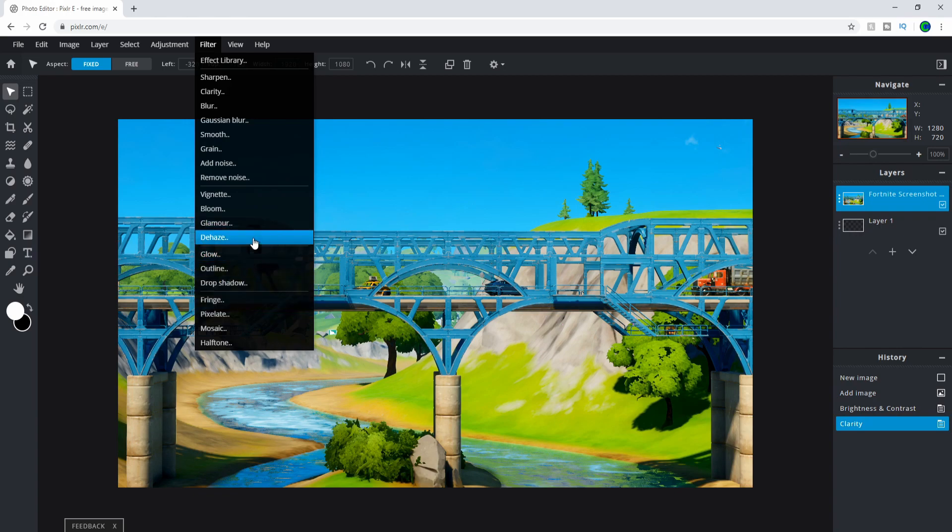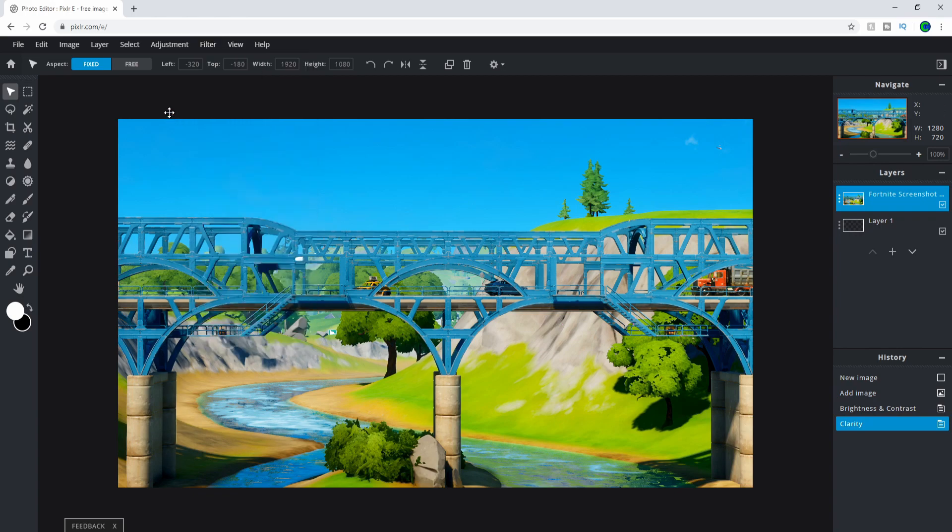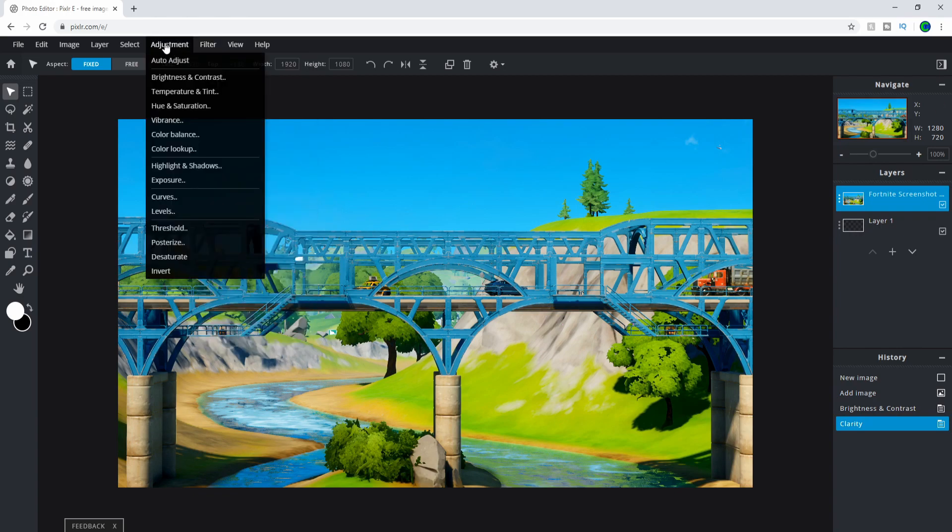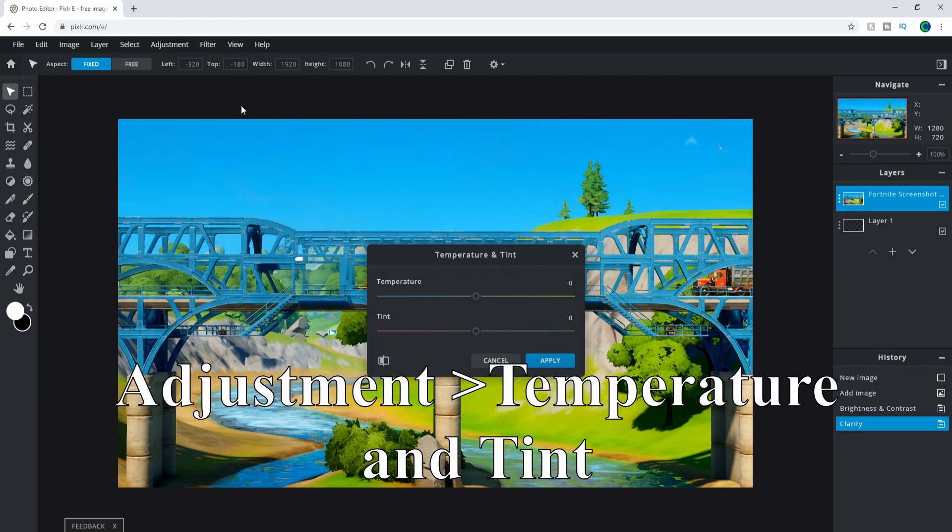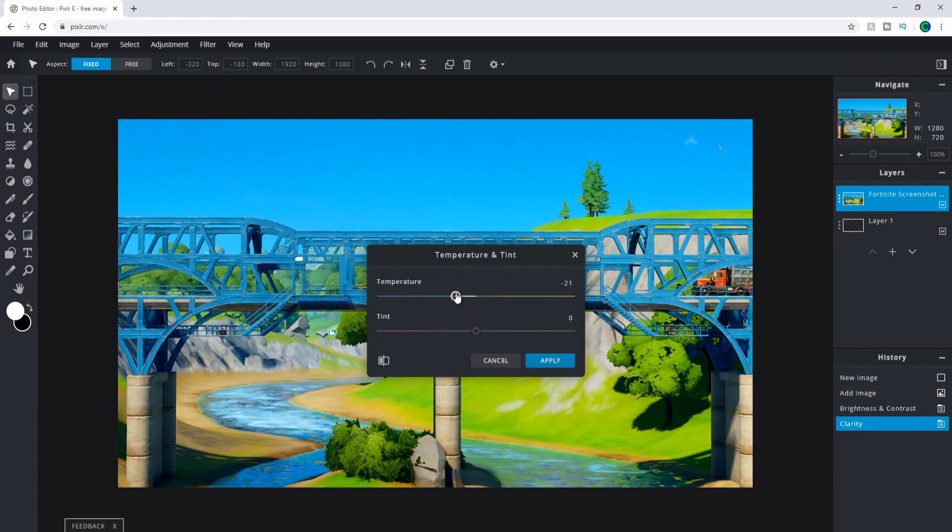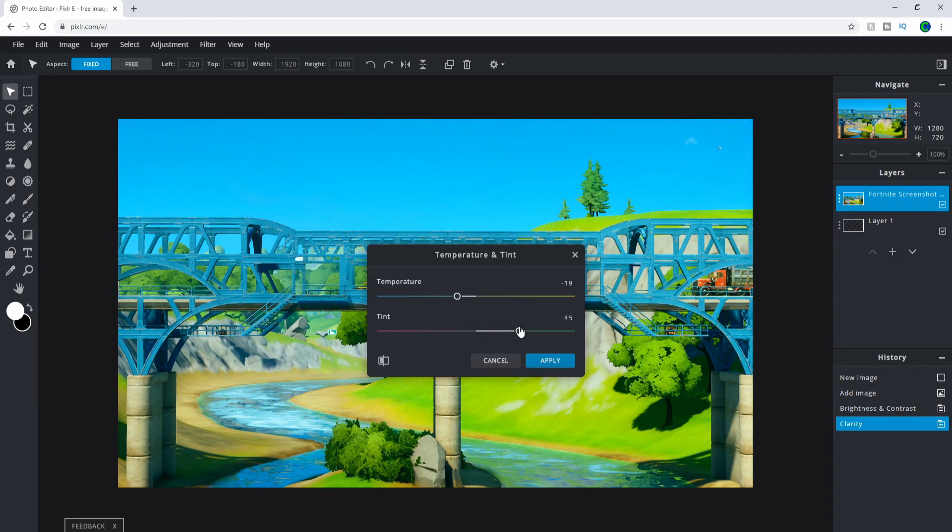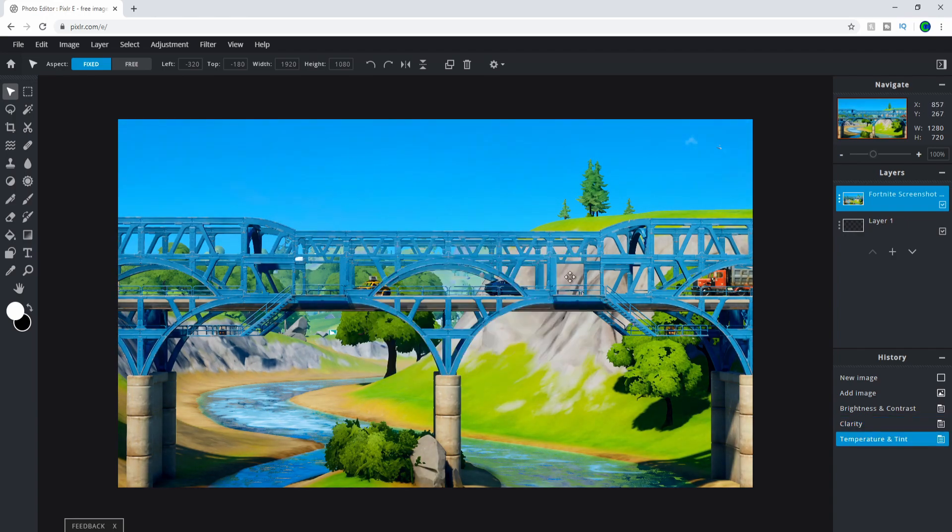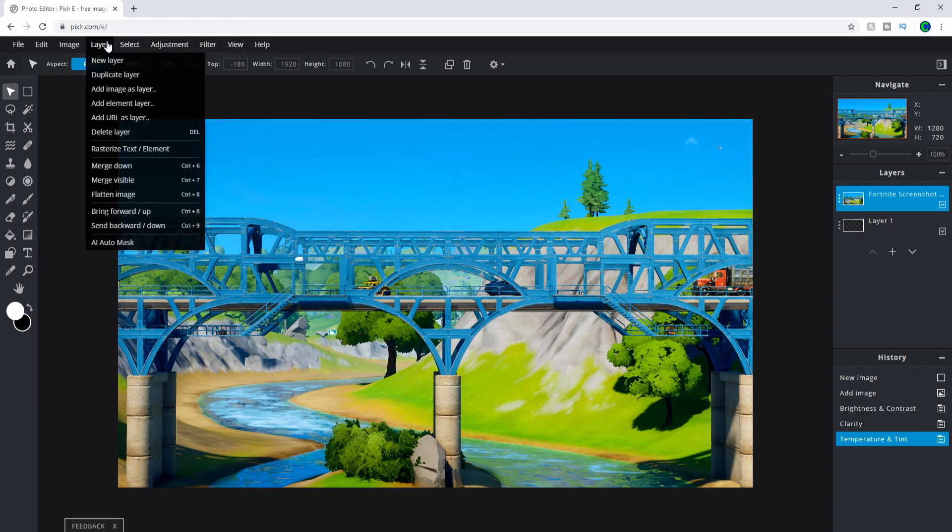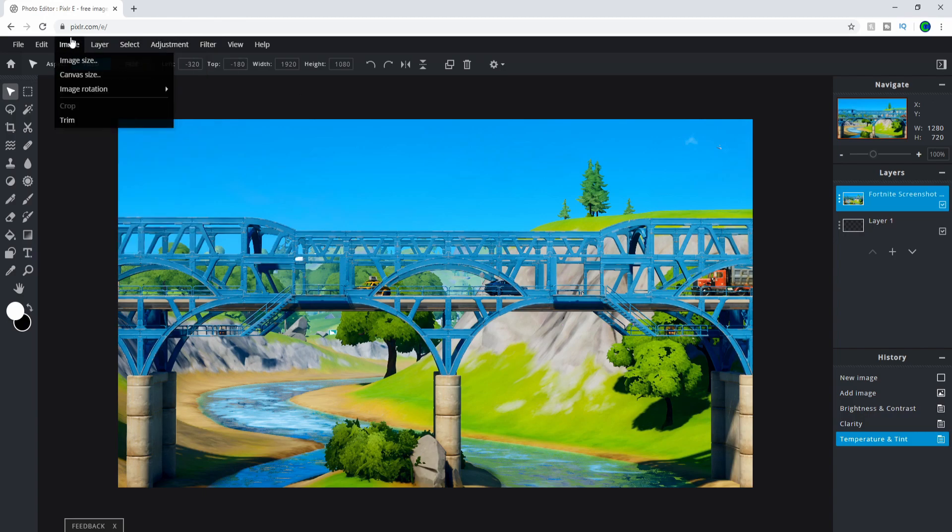You can also mess around with the temperature and tint – it'll look colder or warmer. Whatever suits your liking is best. Now it looks like a pretty nice photo. You can obviously tell it's been edited. The next step is to add a new layer.